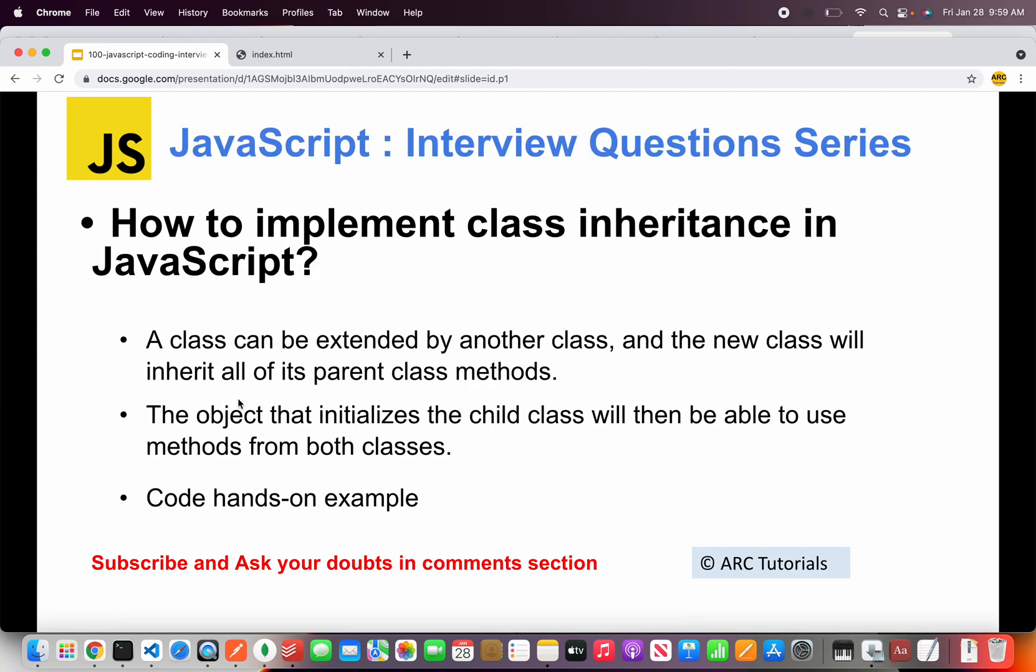Alright, so coming back to today's question. The question is, how to implement class inheritance in JavaScript? A class can be extended by another class using the keyword extends.